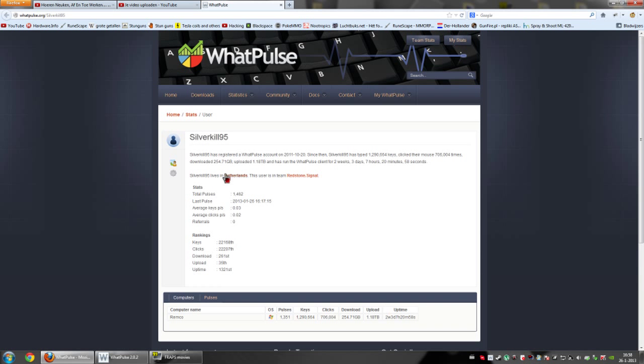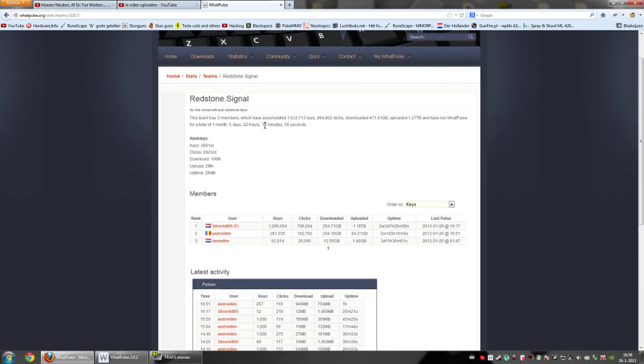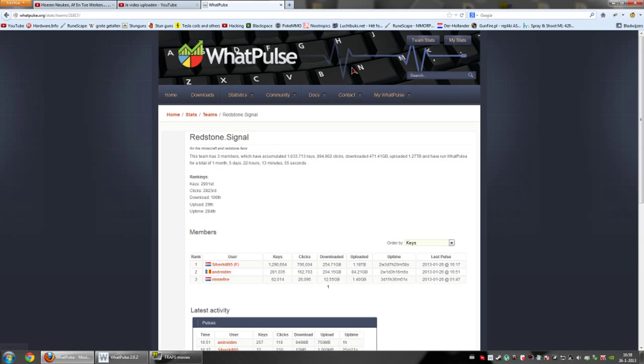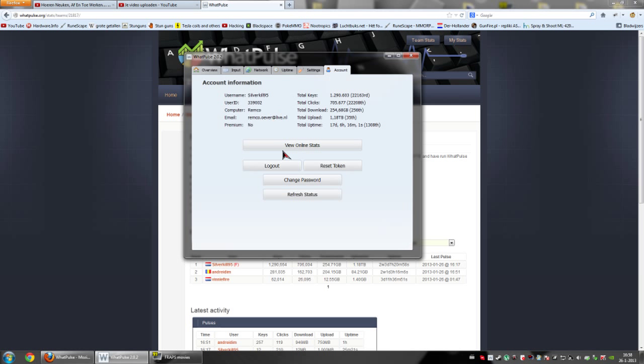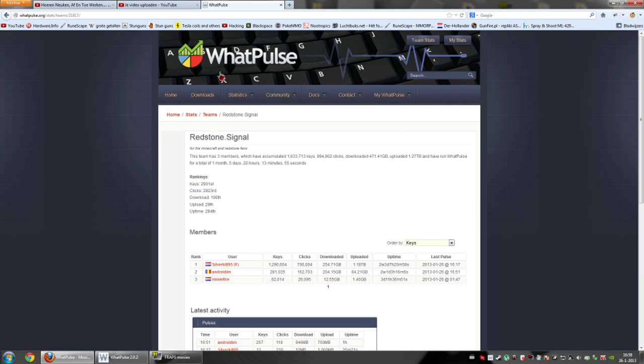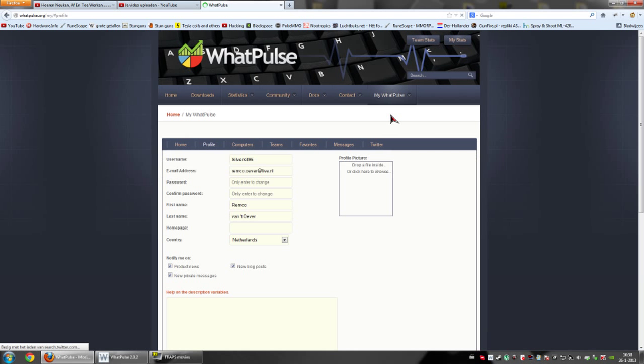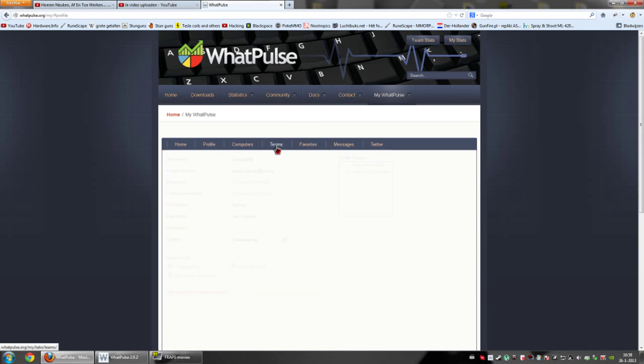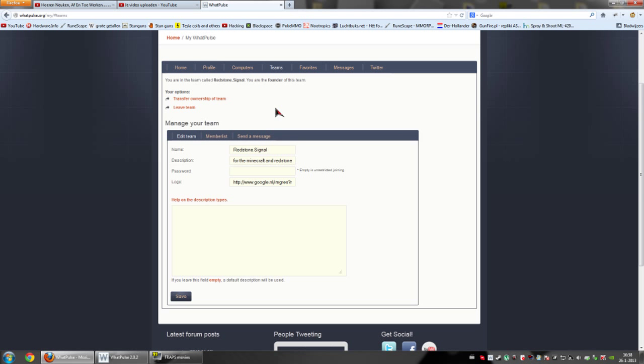And before I go, I'll tell you to join my team. Try to join this team. Just log into this site when you click on view online stats. Just go to this site. Then you go to my webpulse. Then you go to my profile. Then you go to teams. And then type in Redstone, capital R and capital S. Redstone dot signal.